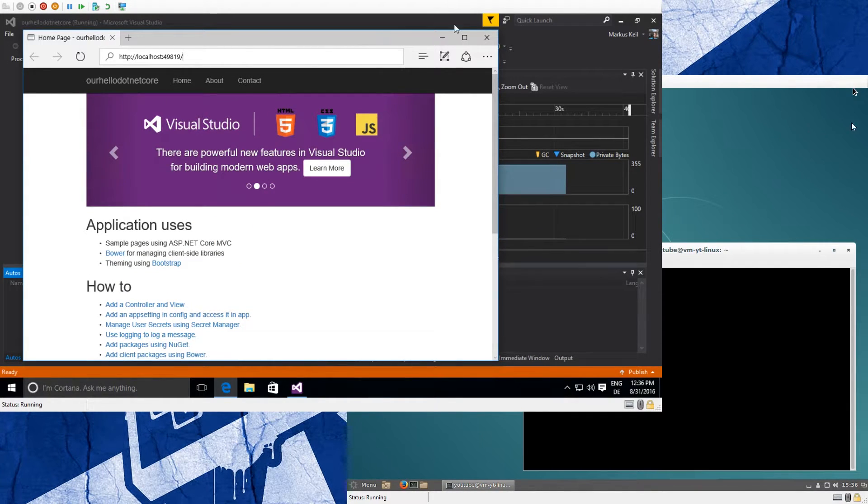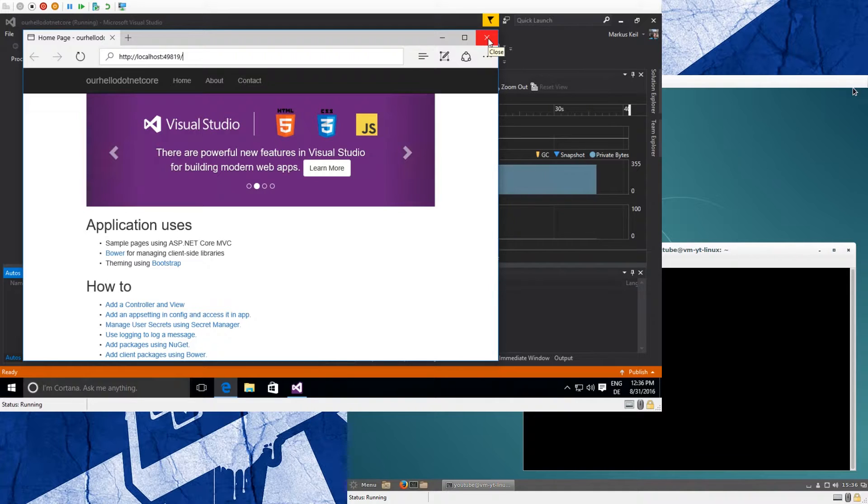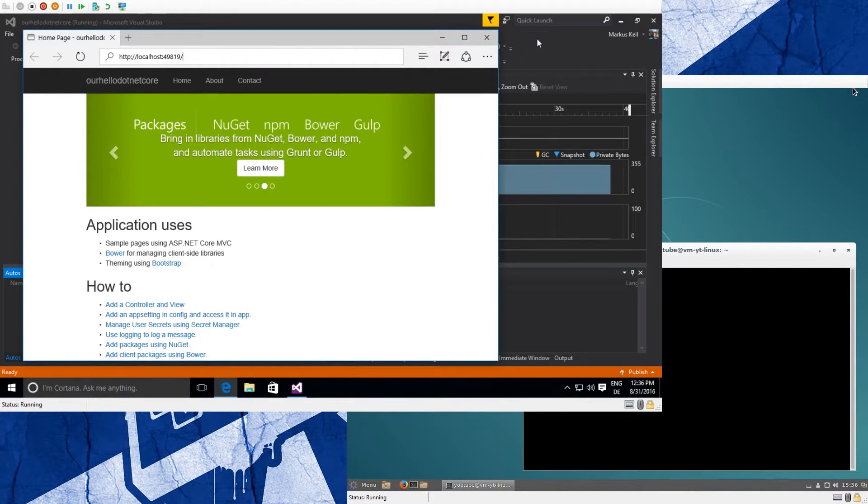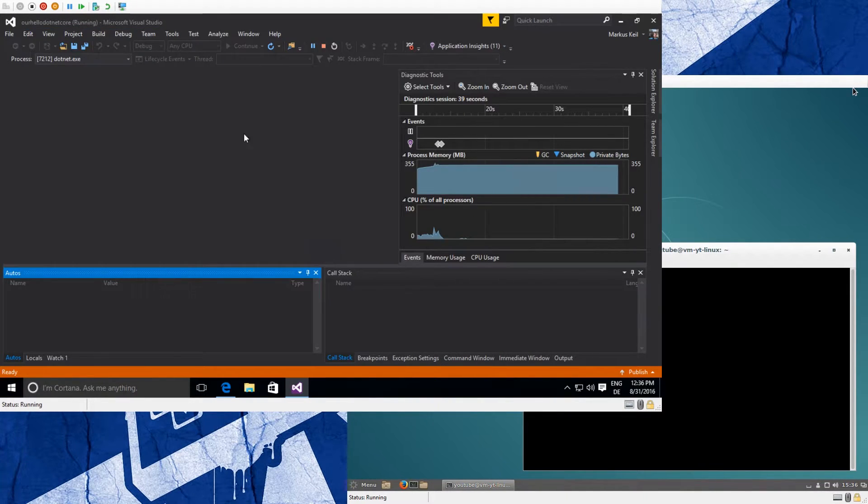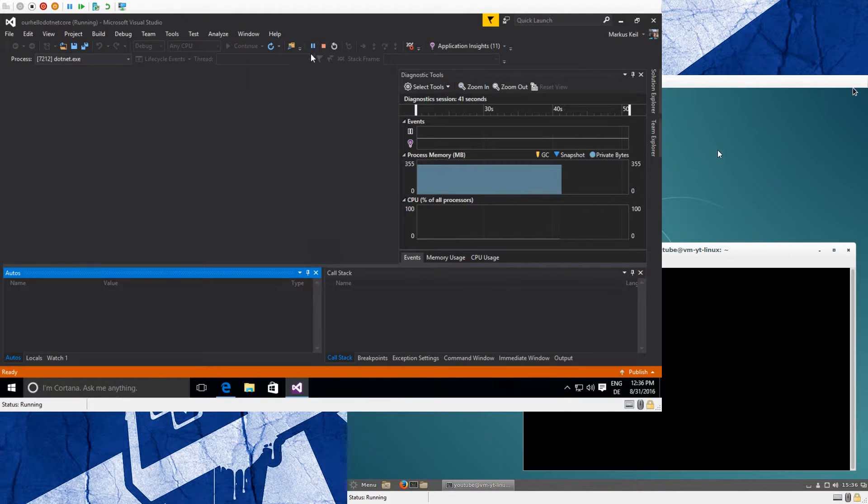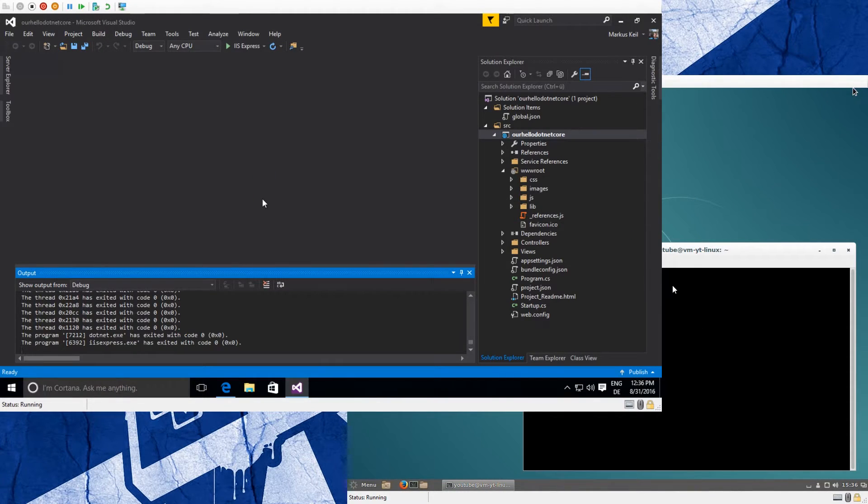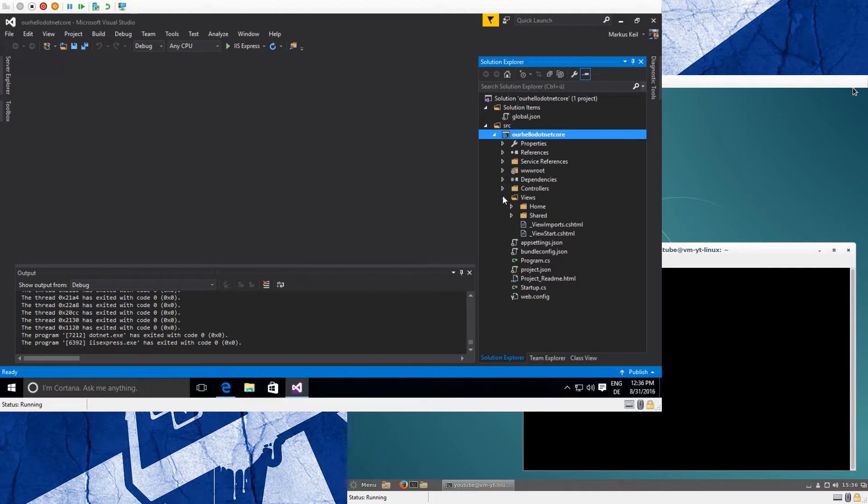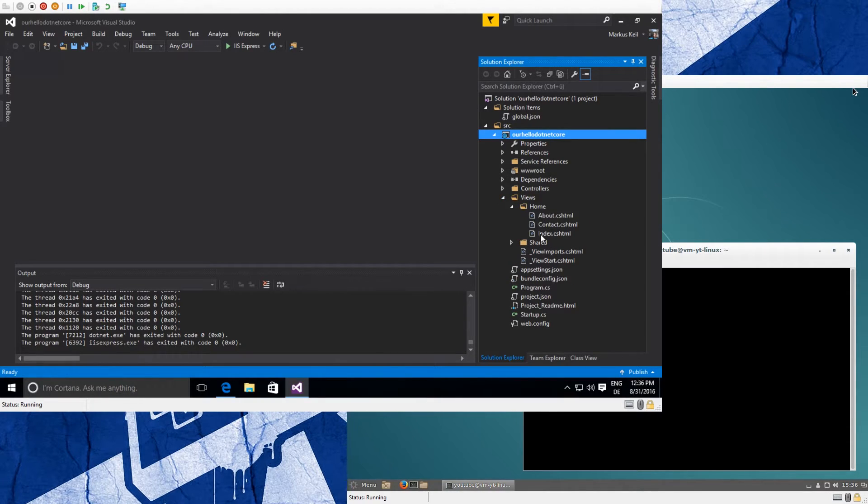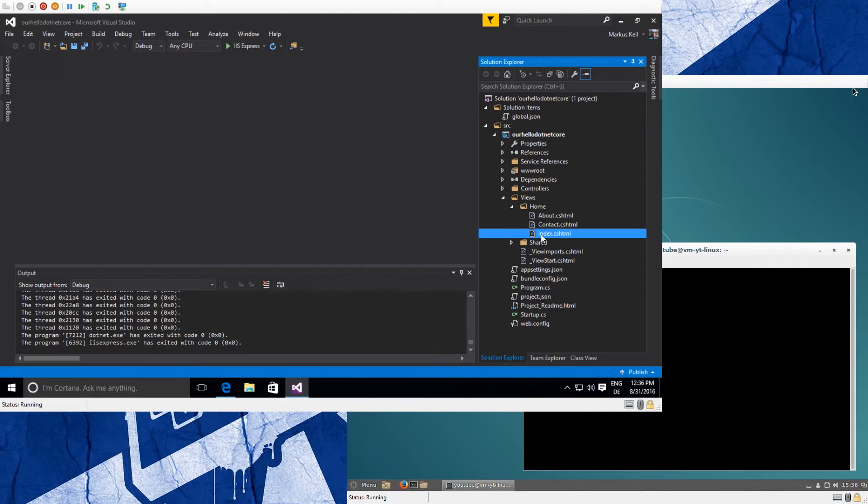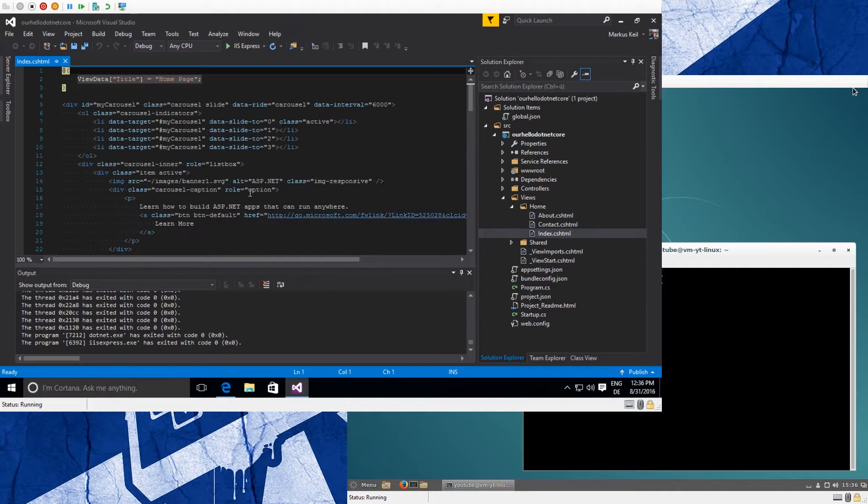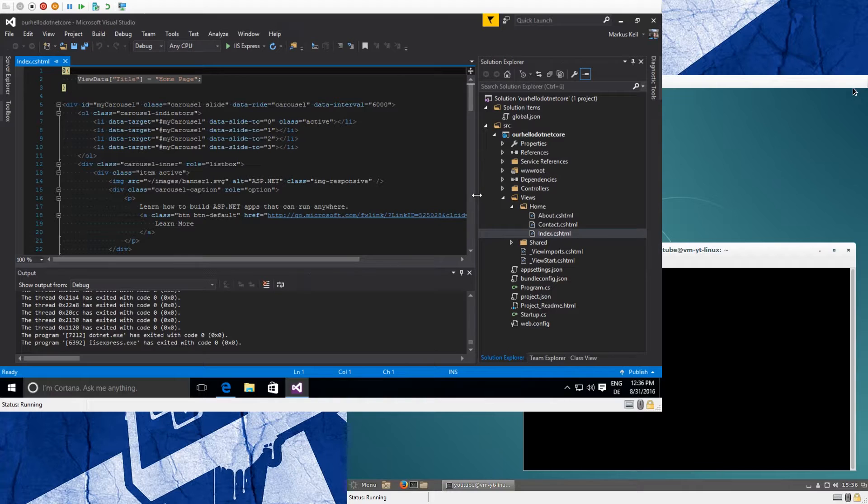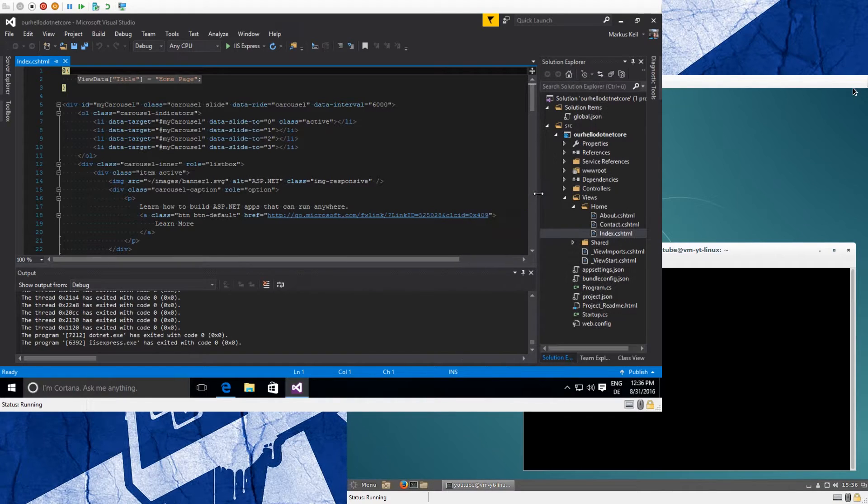It will come up on localhost with a random port way up in the 40,000-50,000 range. Yeah, and here's our Hello .NET Core application running from IIS Express. What we now want to do is make some changes to it, so we go back into Visual Studio, stop the application, then go to Views, Home, and Index. Double-click it to open the editor for this file.